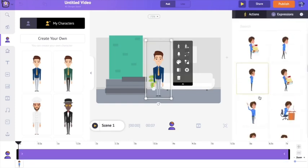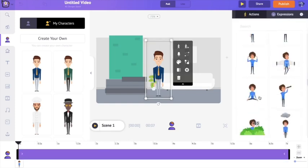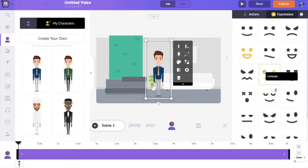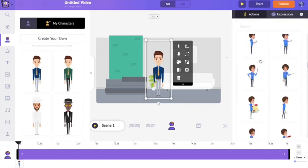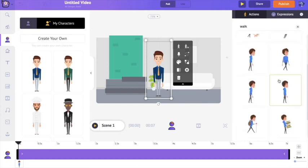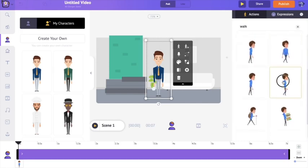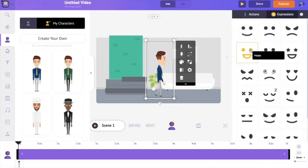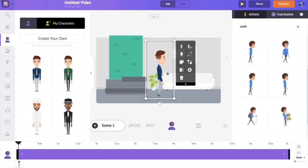I'm selecting the character again. For each character we have more than 500 different actions and 20-plus different expressions. I'm going to choose an action in which he looks like he's walking. I'm fine with this character action, but I want him to look a little happier, so I'm going to the expressions section and selecting this happy reaction.